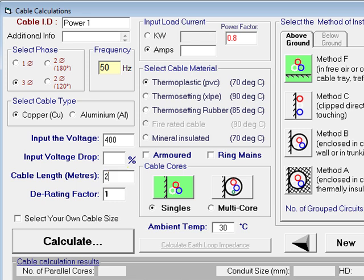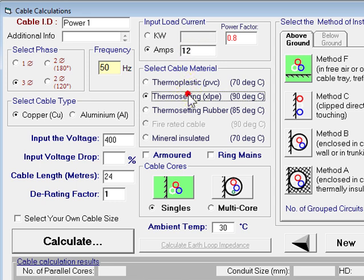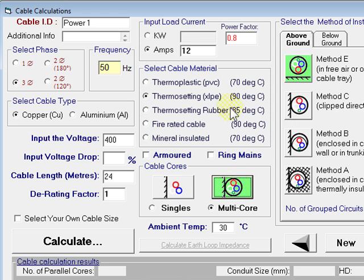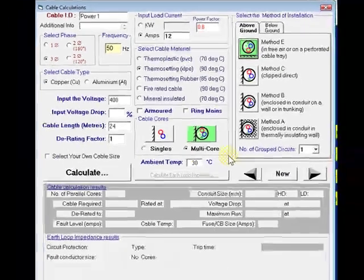The length of the run is 24 meters, derating factor of one, and the current on that circuit — make that 12 amps. XLPE 90 degrees C, multi-core, on a cable tray. That's all the information we need.